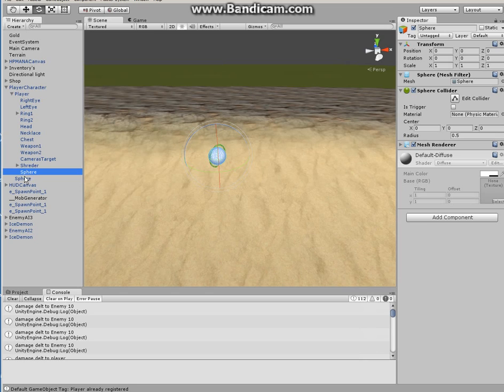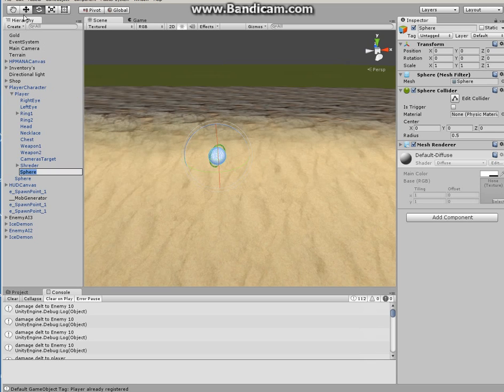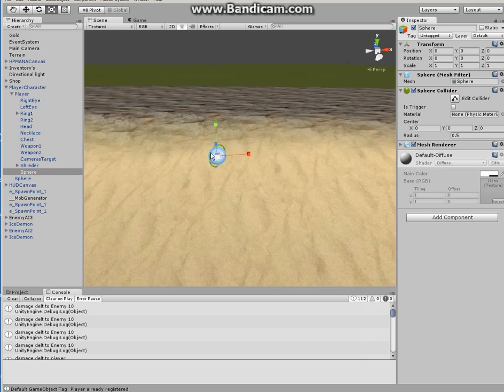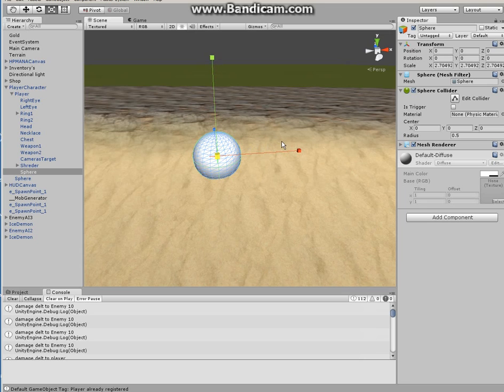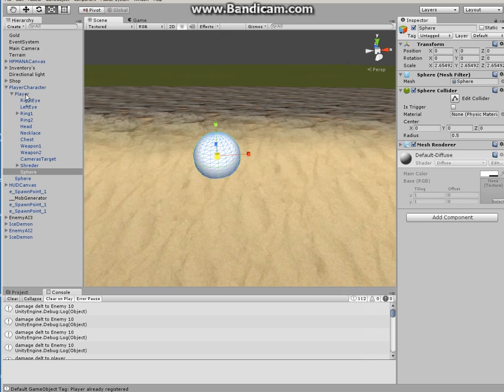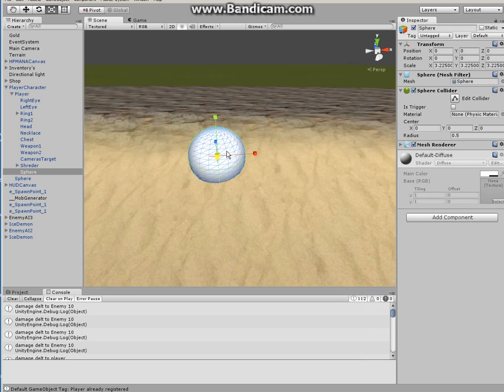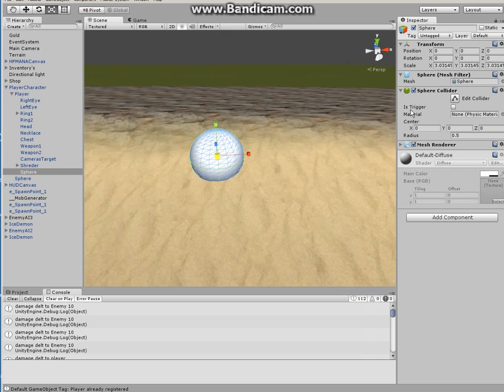And then you pretty much enlarge or scale the sphere. Okay, and what you do is make the sphere a child of the player. Scale it to whatever size you like and then make sure that Is Trigger is checked because it makes the sphere a trigger for the enemy to enter into that sphere.